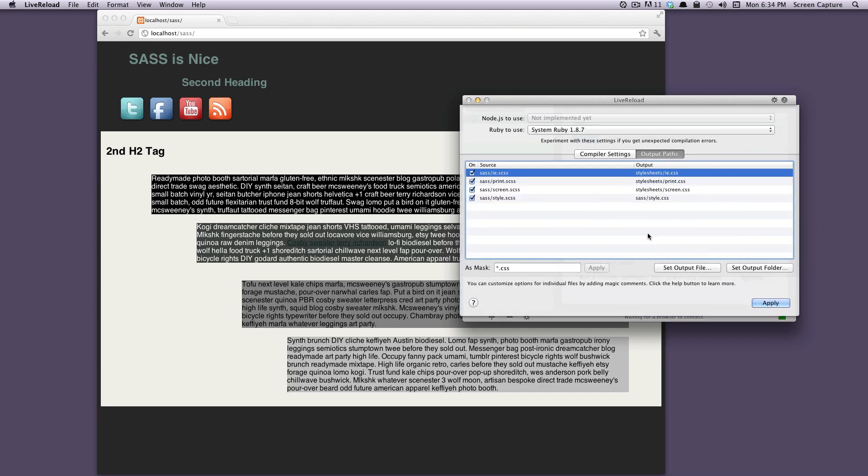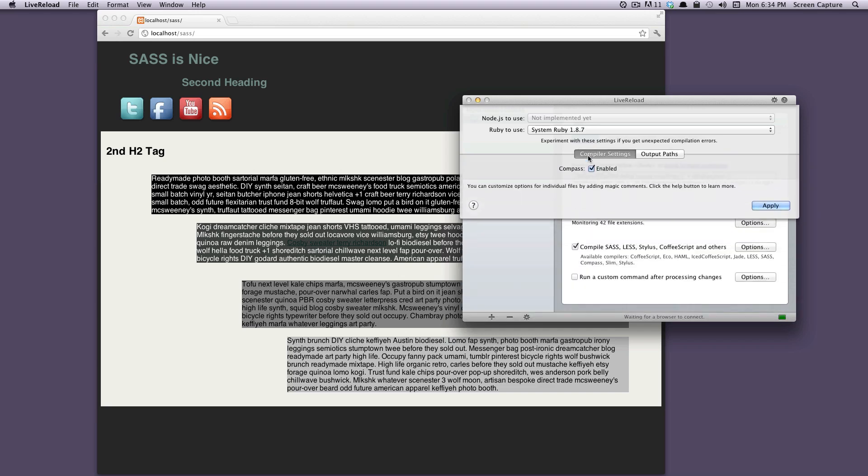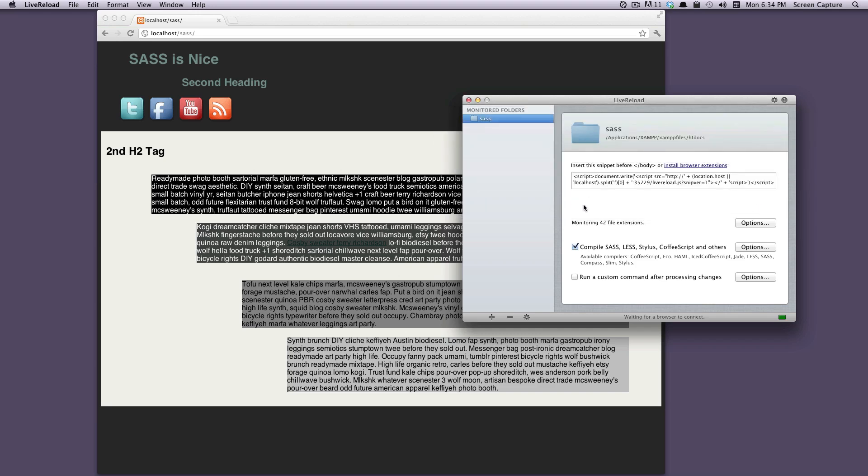If you want to change these output paths, you're more than welcome to and LiveReload will handle that for you. But pretty much you don't need to touch that unless you want to.